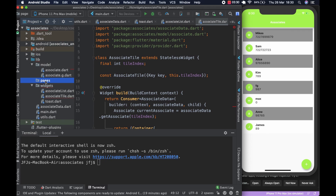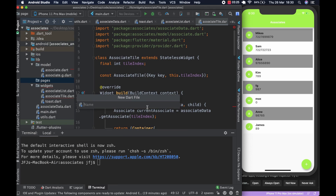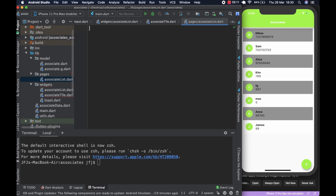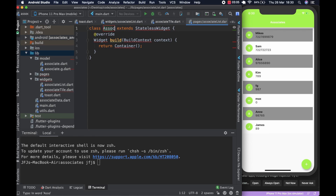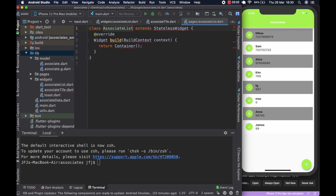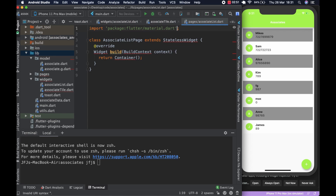So we're going to work with our associate list page. We come to the pages folder, right-click, create new, hit the Dart file, and create 'associate_list' — let me spell it correctly this time. Hit enter and it's going to be a stateless widget, so you do that and name it 'AssociateListPage'.